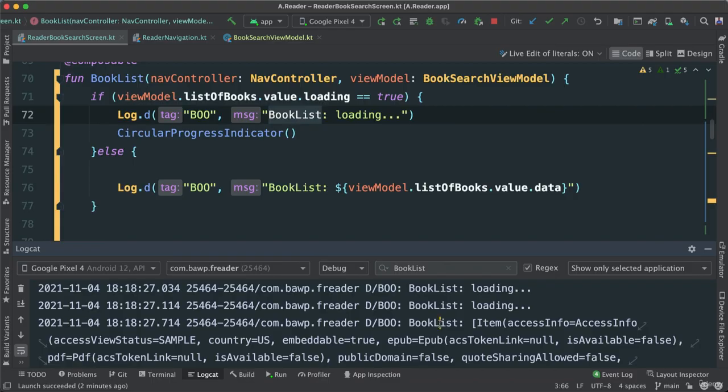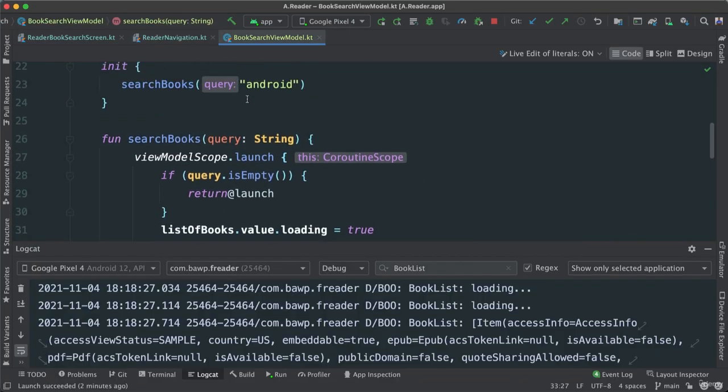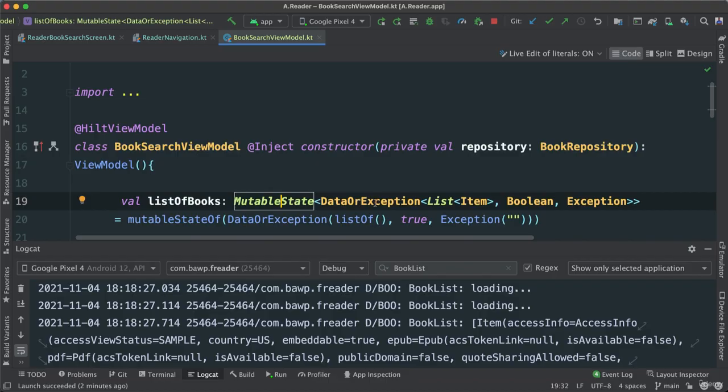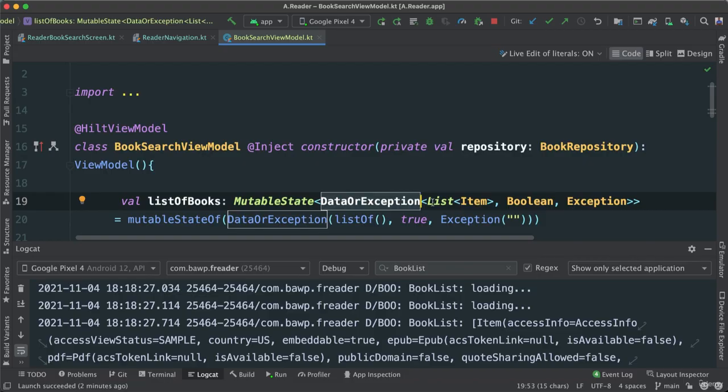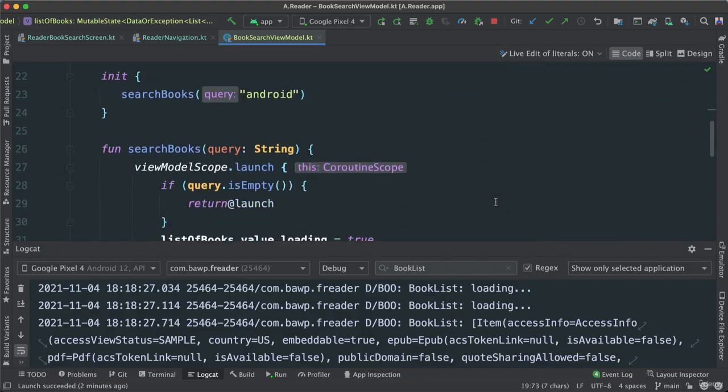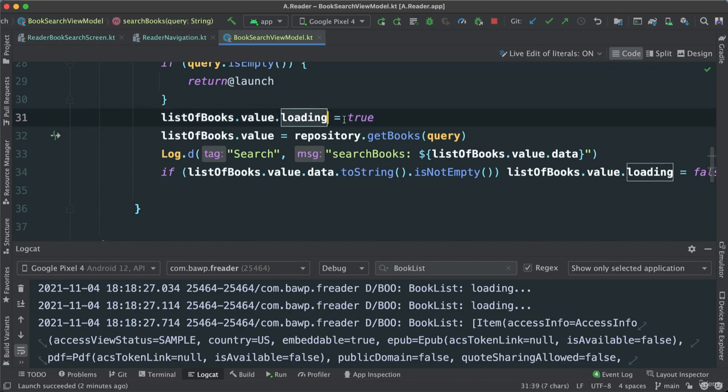So this is one of the reasons that we have added, we wrapped our book list here. A mutable state, that is. We wrapped it around this DataOrException because we are going to pass Boolean and exception as well. But most important now, we have this Boolean that we're setting up as we get the data. We say if we're getting the data, we're going to say loading to true as such.